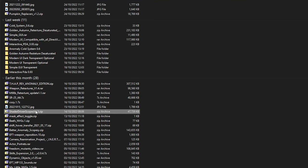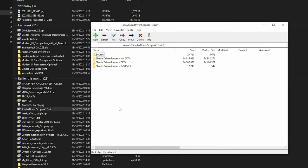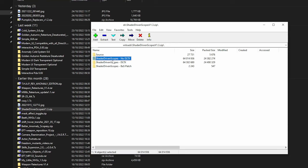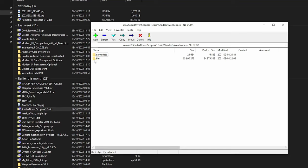So first thing, we're going to open up the Shader Driven Scopes mod and we have a bunch of options. We have Shader Driven Scopes No DTLX - so if you don't have DTLX, this is the one you want to install first. You can see it has a game data folder and then there's a bin folder, so we can't just copy this and put it inside Mod Organizer because Mod Organizer can't really install this bin as-is.